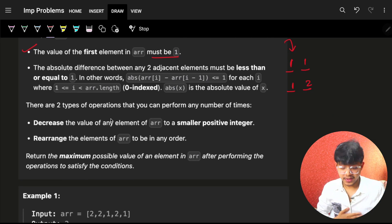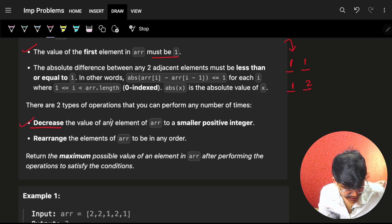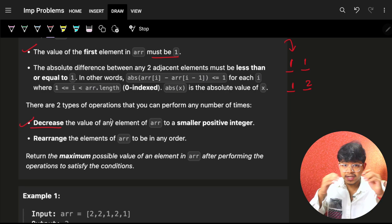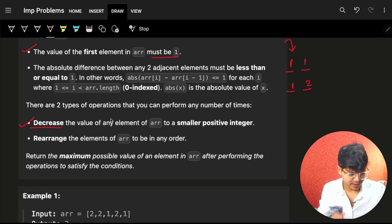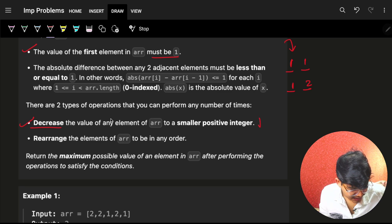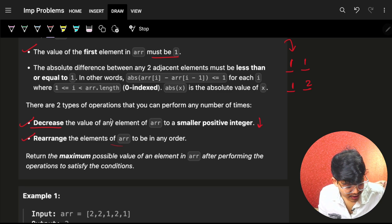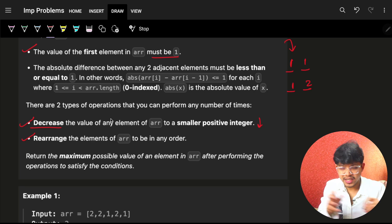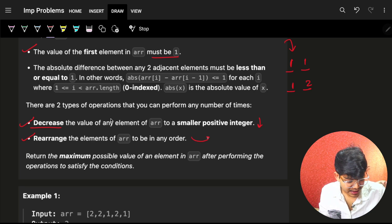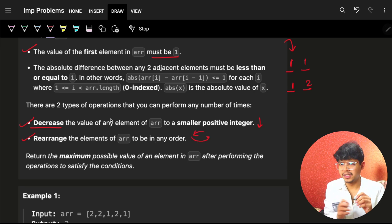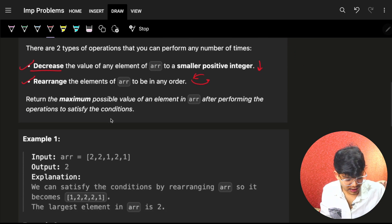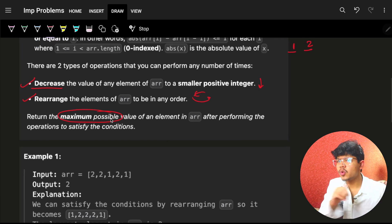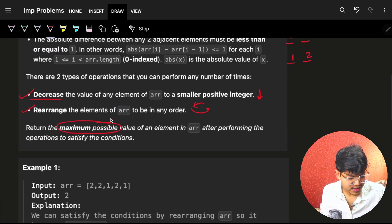There are two types of operations we can perform. First, decrease the value of any element to any smaller value. Second, rearrange the elements in any order — essentially shuffle them. We have to return the maximum possible value.